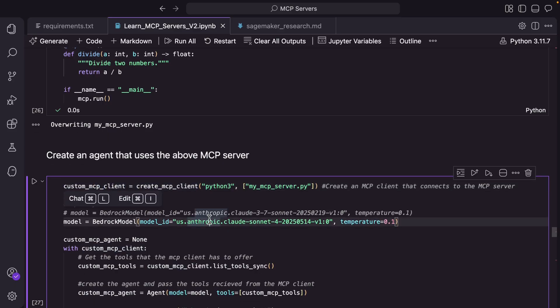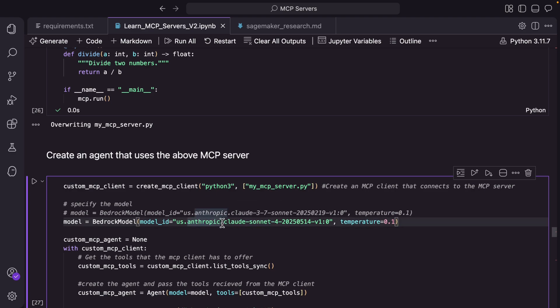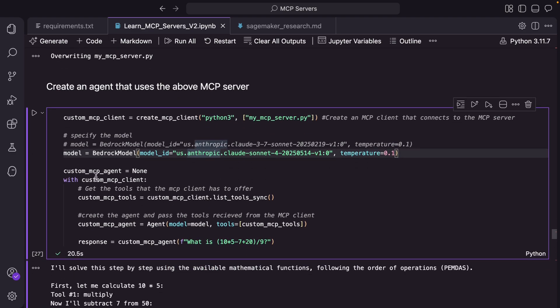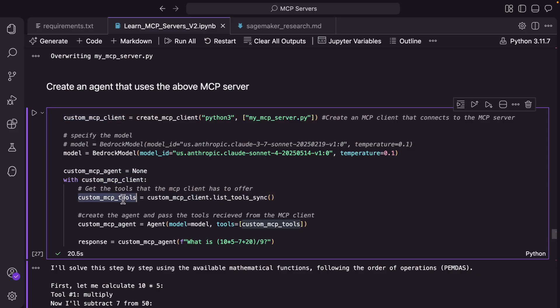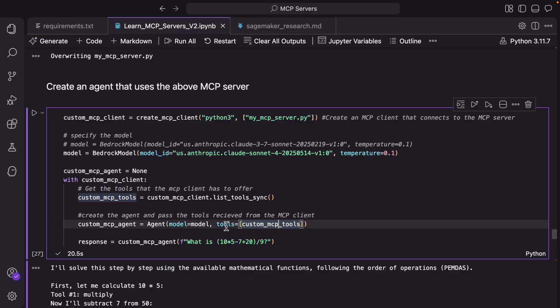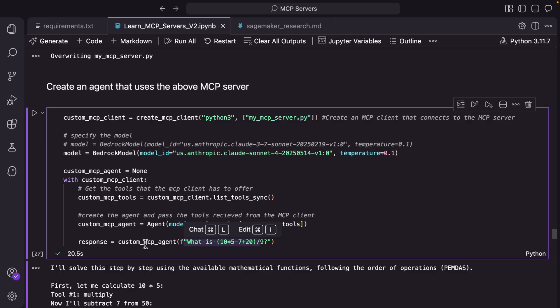And then we are creating the bedrock model by passing in the Claude Sonnet 4 model here. And then using that mcp client handle we are getting the four tools. list_tools_sync will return the four tools that we saw previously: add, subtract, multiply and divide. And you're passing the list of tools to the agent and then we are asking a question to the agent.